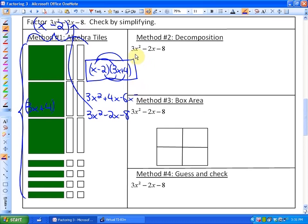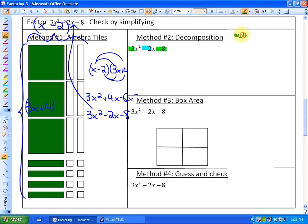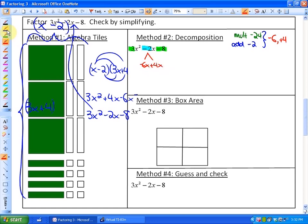Let's look at the other two examples again — decomposition, box area, and guess and check — it's going to be very similar. As far as decomposition goes, what we're going to be looking for is two numbers that multiply to negative 24 and add to negative 2. Those particular numbers are going to be negative 6 and positive 4. So I'm going to decompose the middle term into negative 6X and plus 4X and leave 3X squared and minus 8 as they are. Again, we'll take each of these pairs and factor out the greatest common factor to finish the decomposition method.